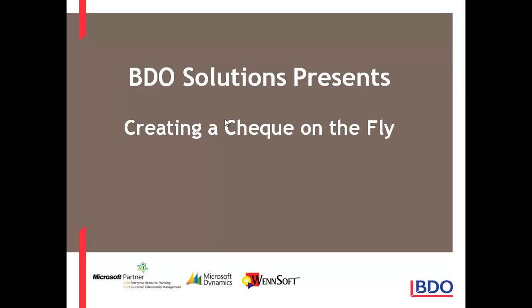Hi, have you ever heard the expression creating a check on the fly? Let me show you Microsoft Dynamics GP.